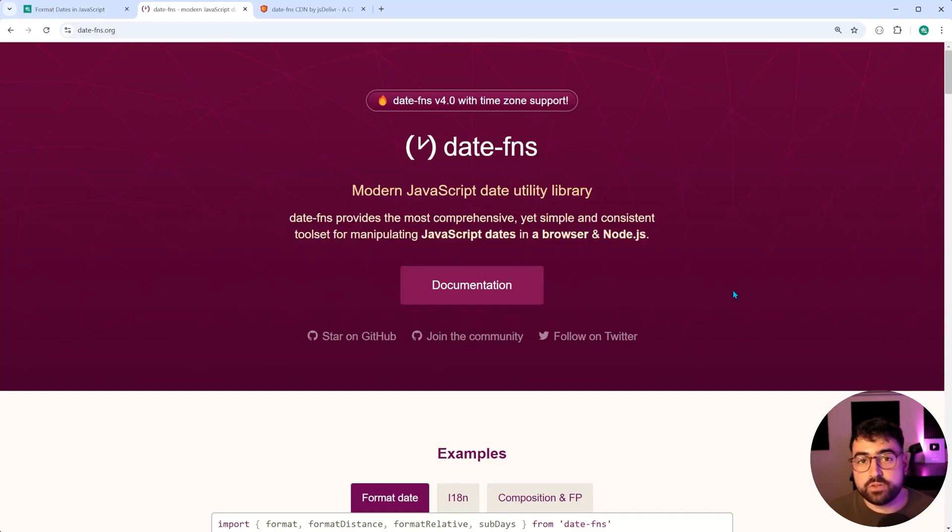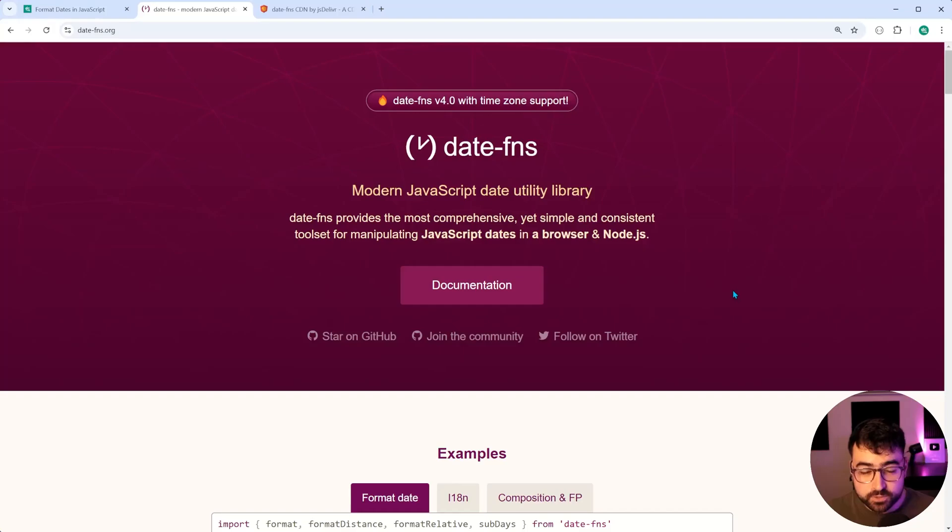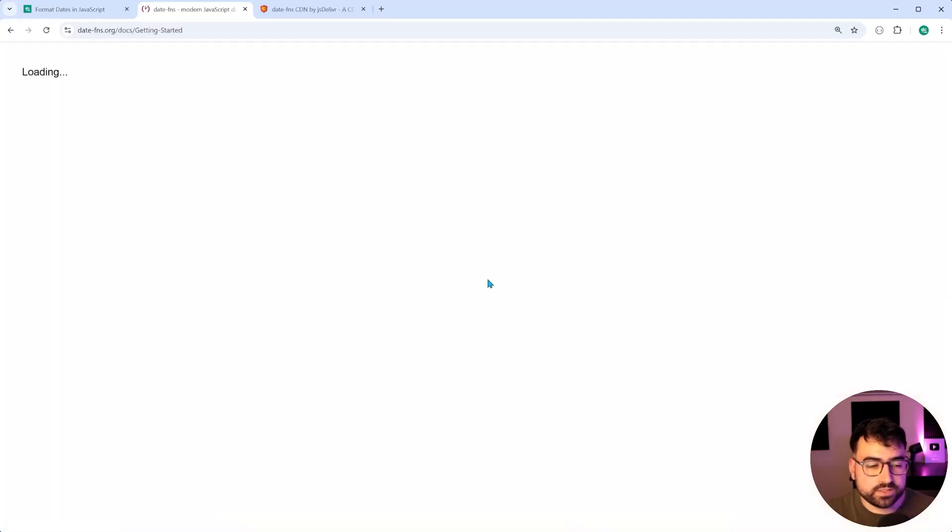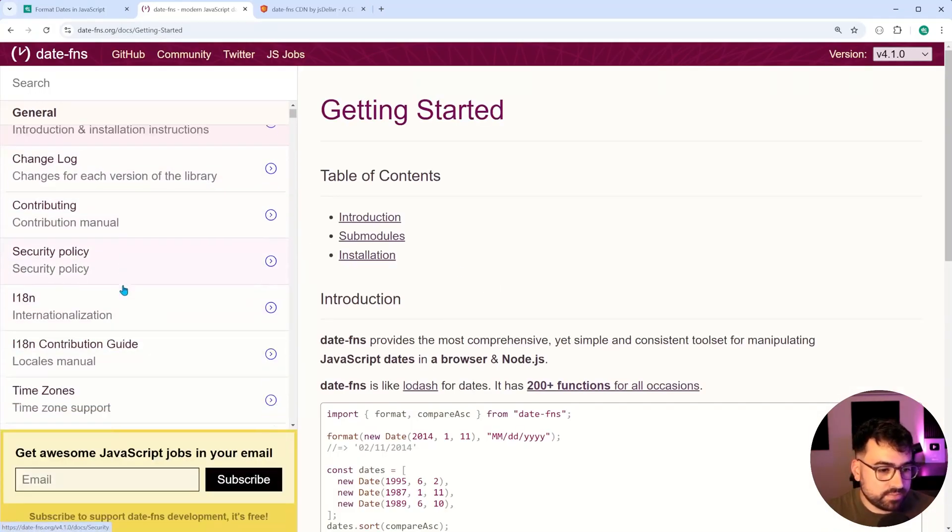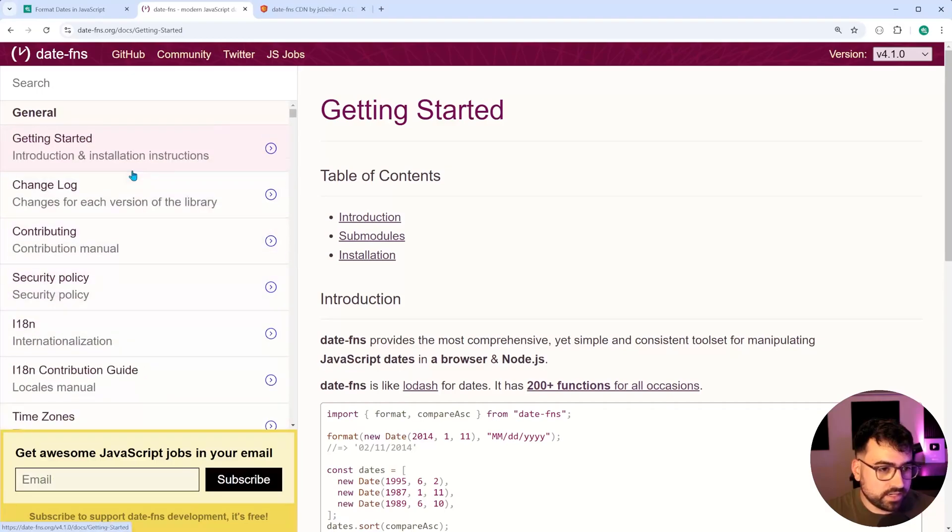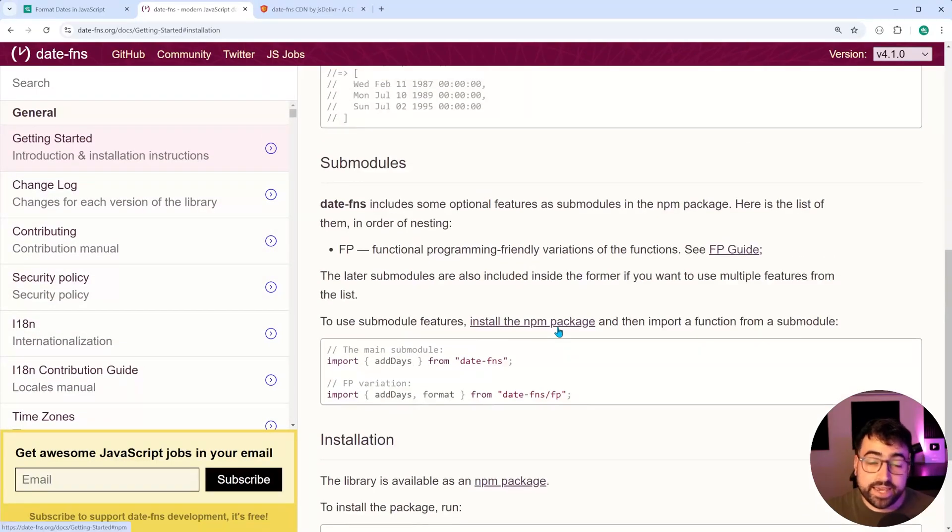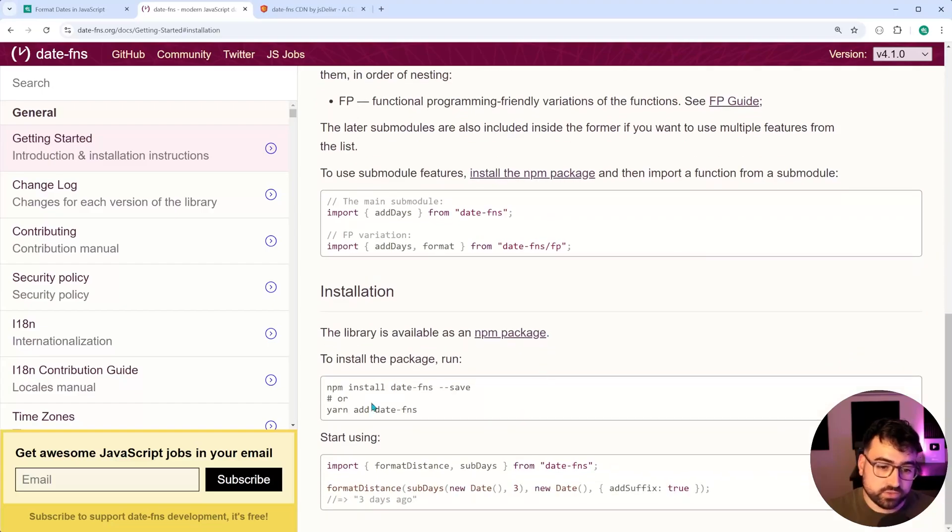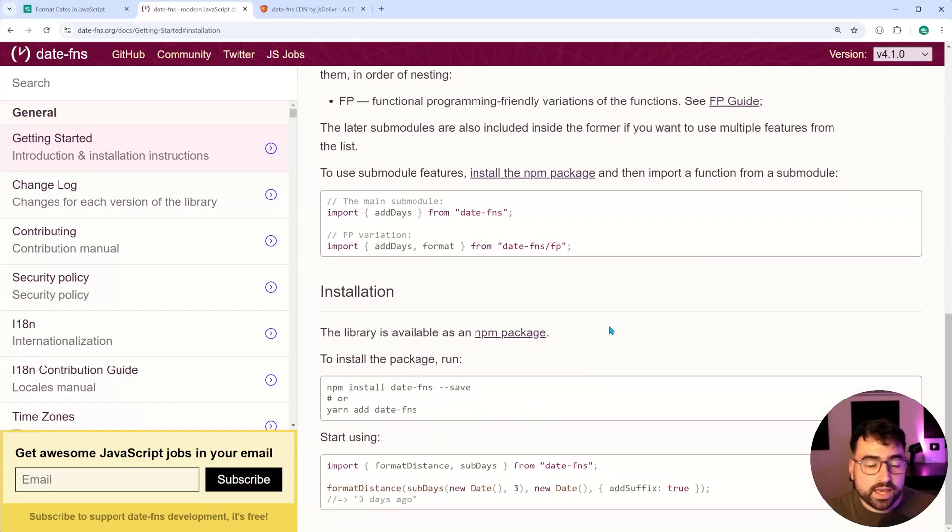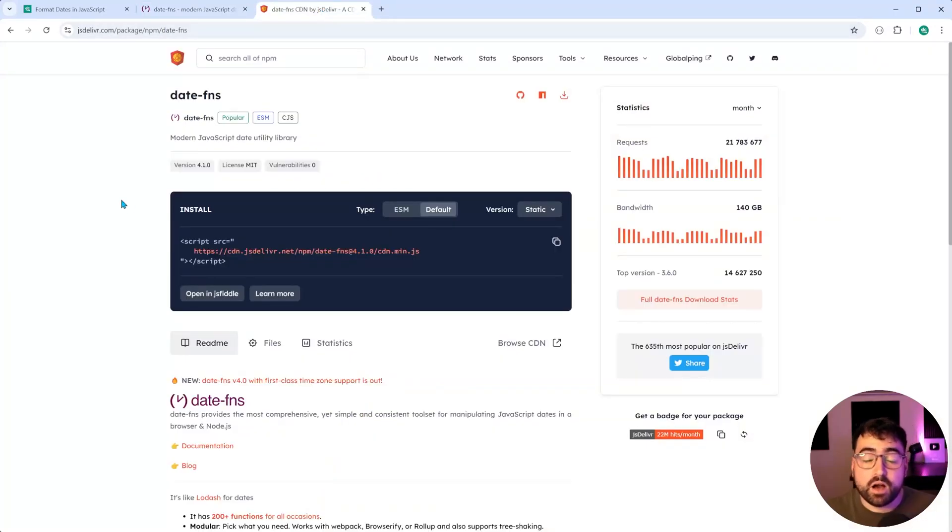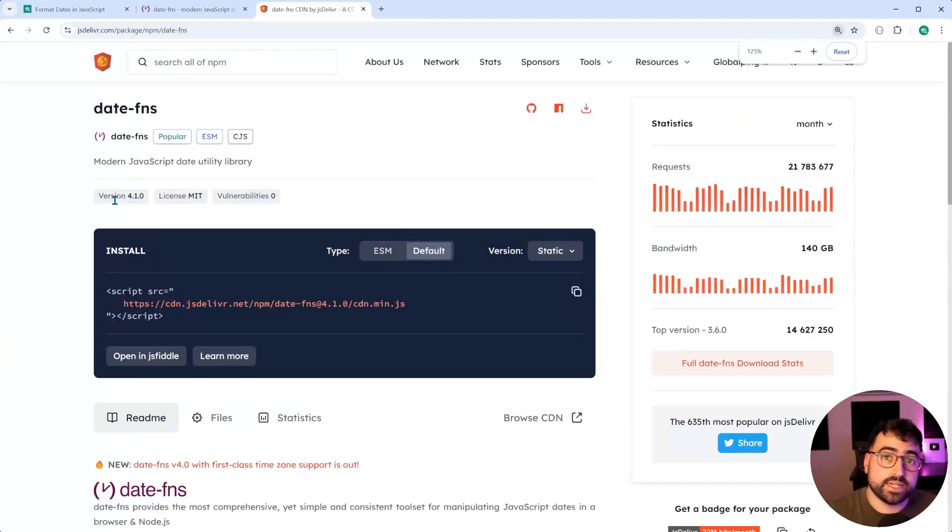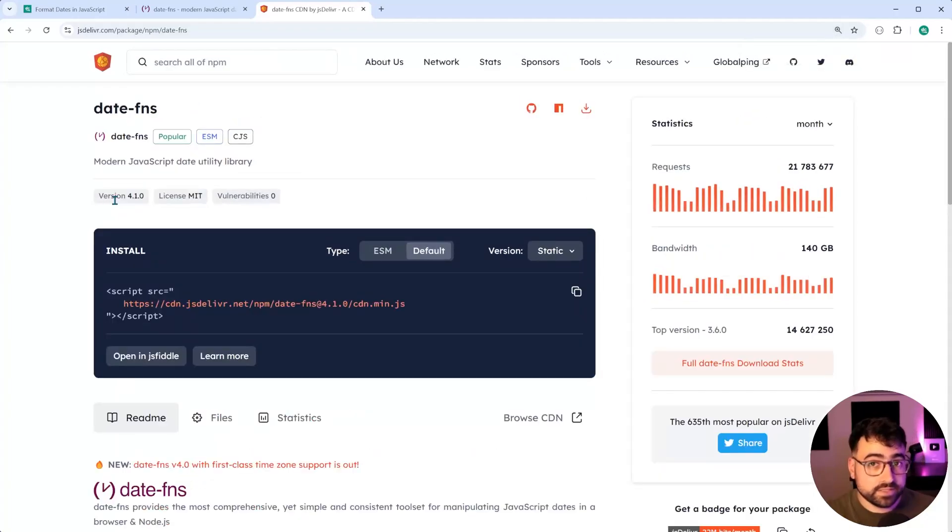So the first step is gonna be to install this library on your webpage. Now there are a couple of options for doing so. If you go to the documentation section, you're gonna find the installation tab right down here. And you can of course use NPM to install, just do NPM install date FNS. You can also use JS deliver or any other CDN if you like. I'll be leaving this linked down below as well. I'm gonna be using this option here for simplicity.